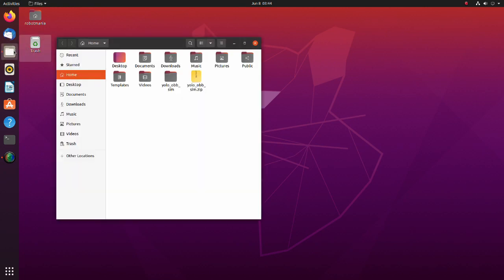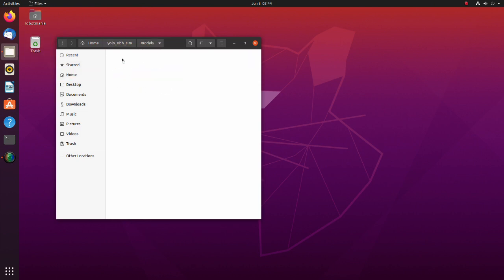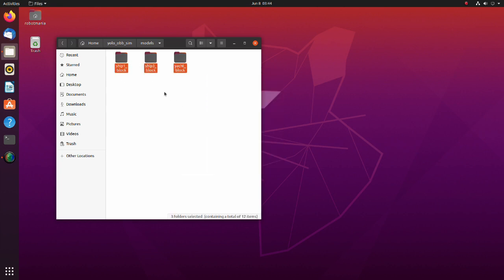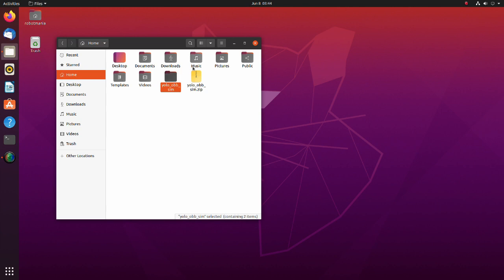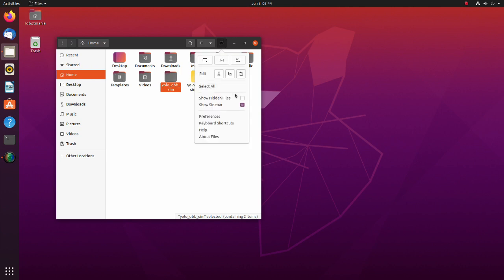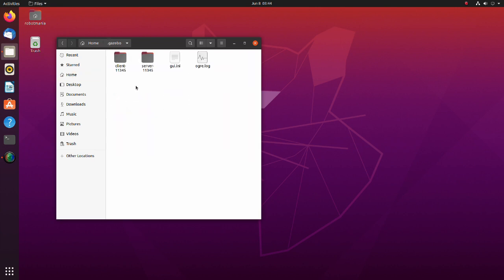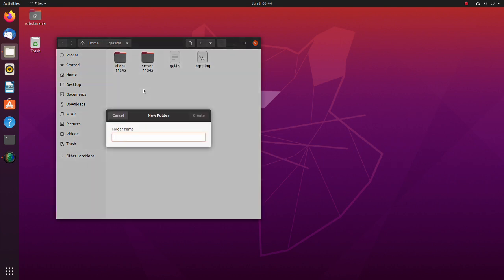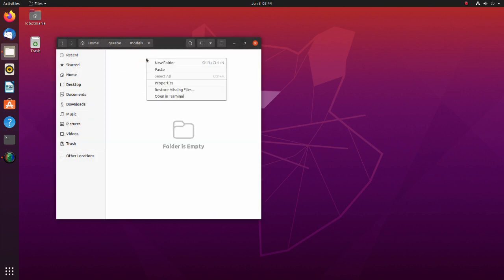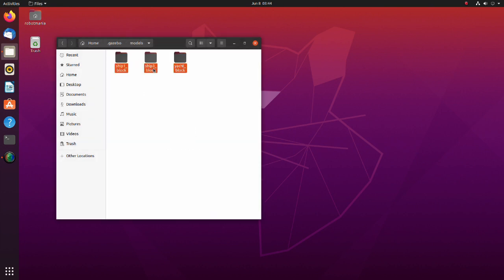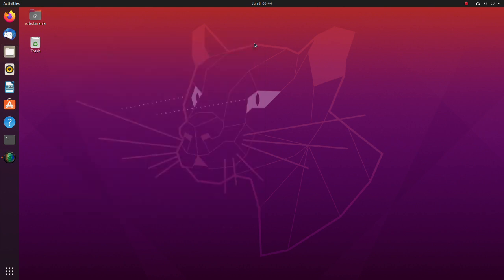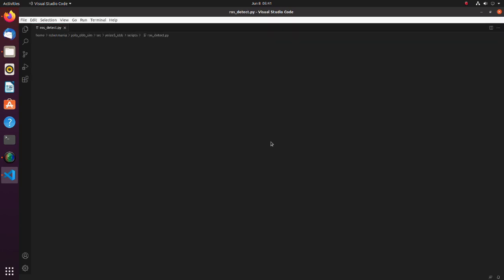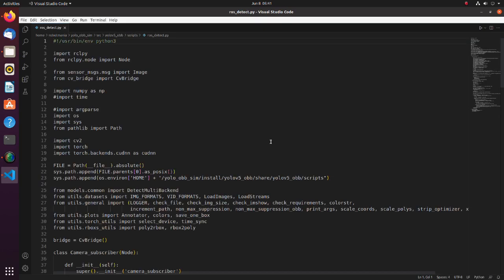We also have to place gazebo models to the right folder. Move to the models folder inside the YOLO obb sim directory. Copy or cut these three models. Go back to the home directory and check the show hidden files checkbox. The gazebo folder should appear. Create a models folder inside the gazebo directory and paste models we have copied. Now let's see the code.